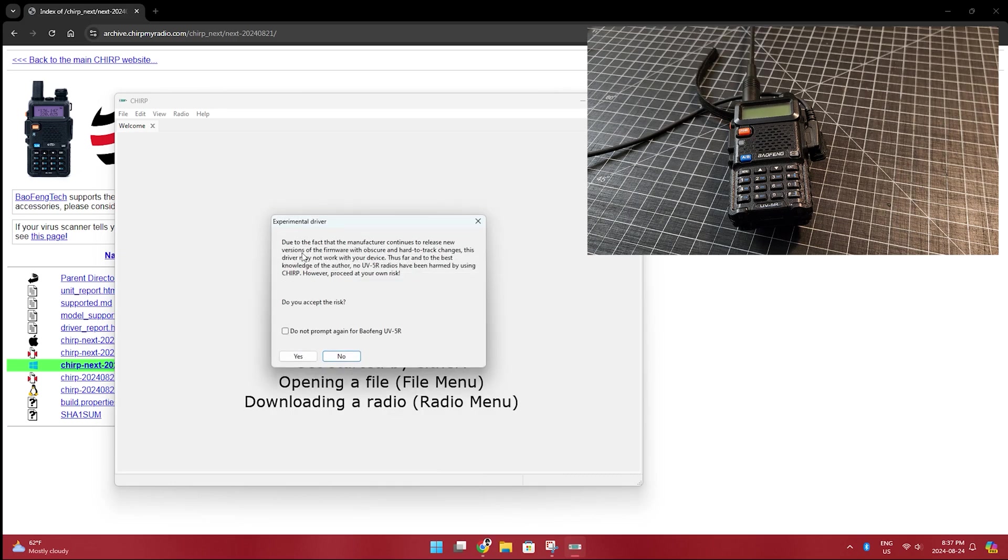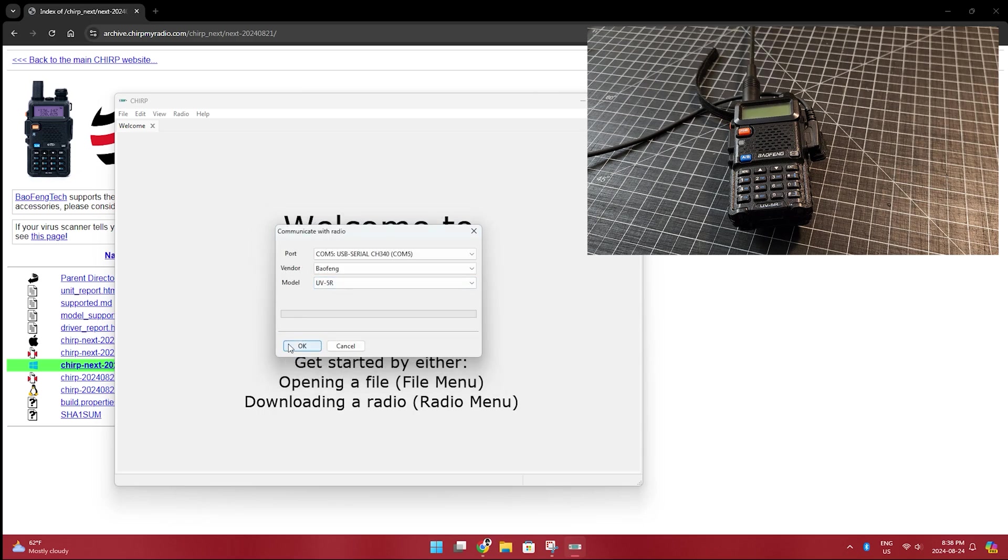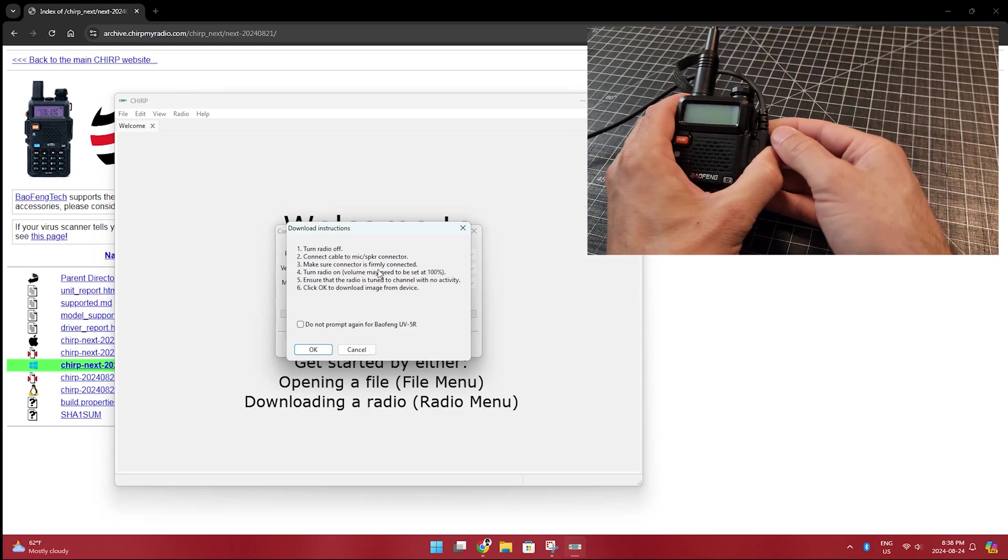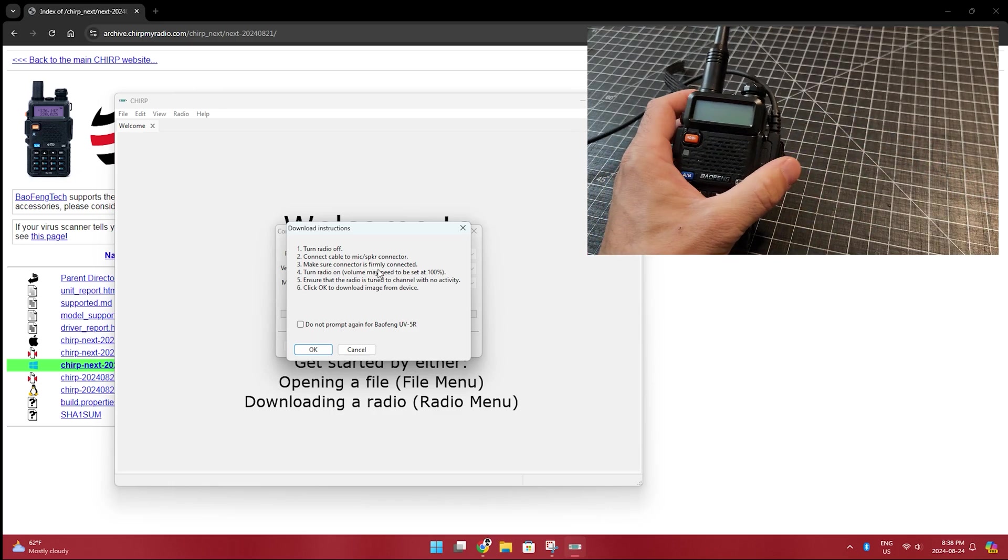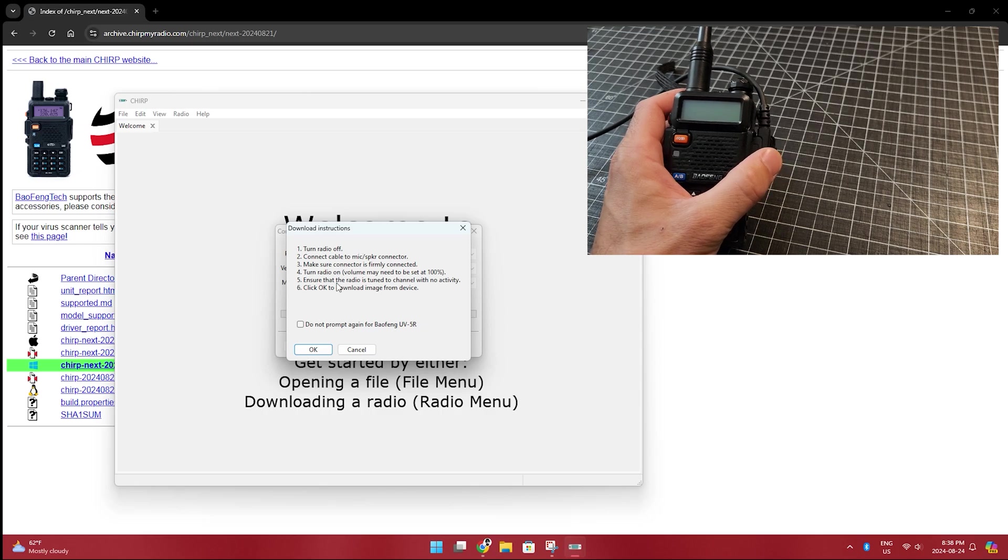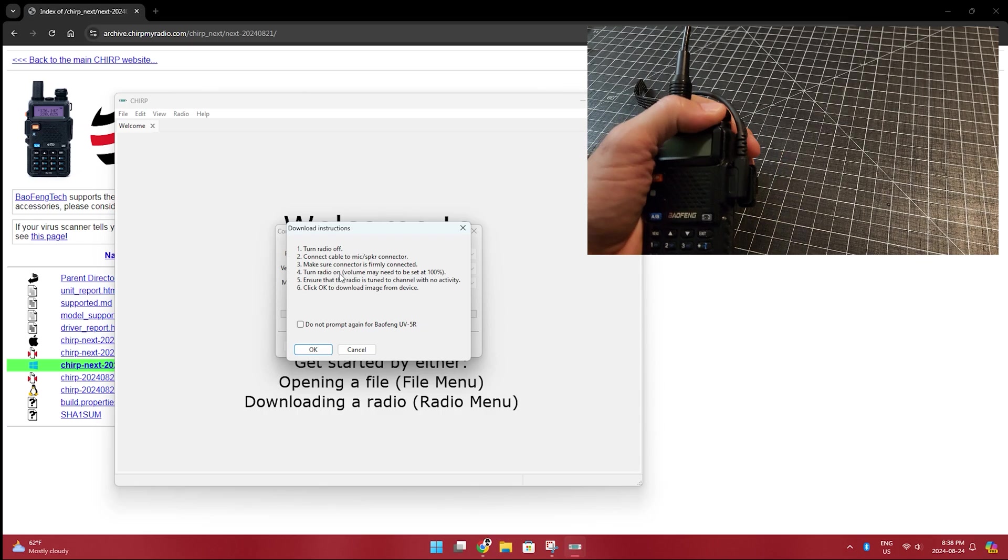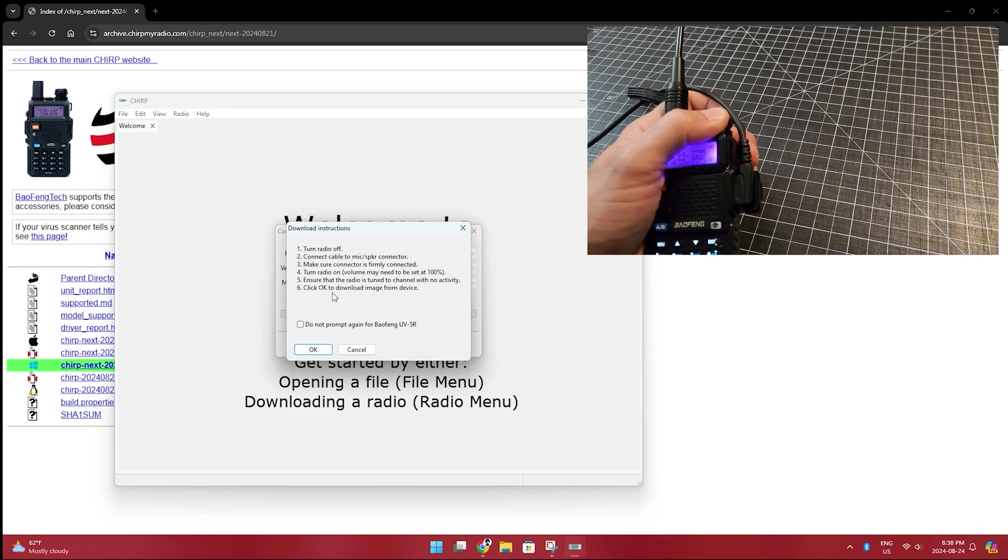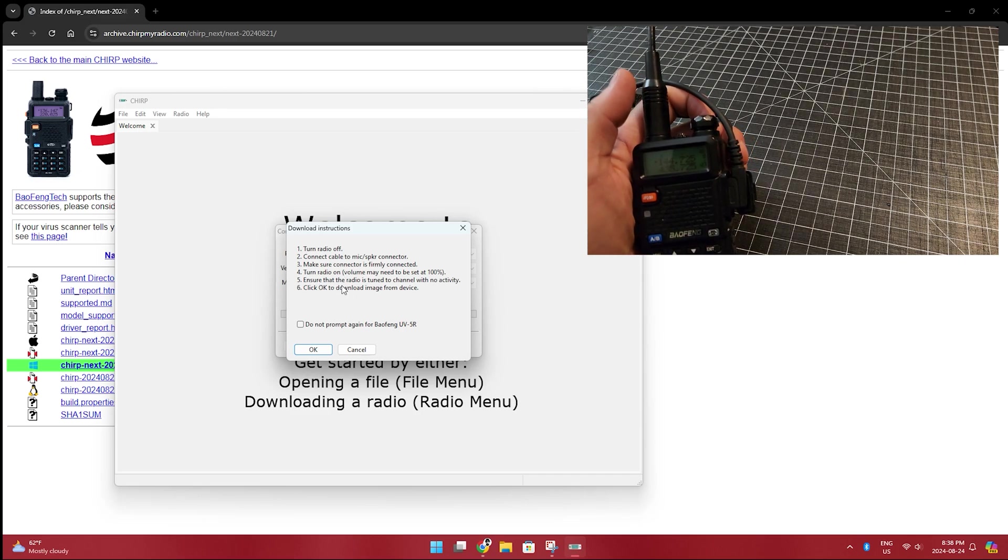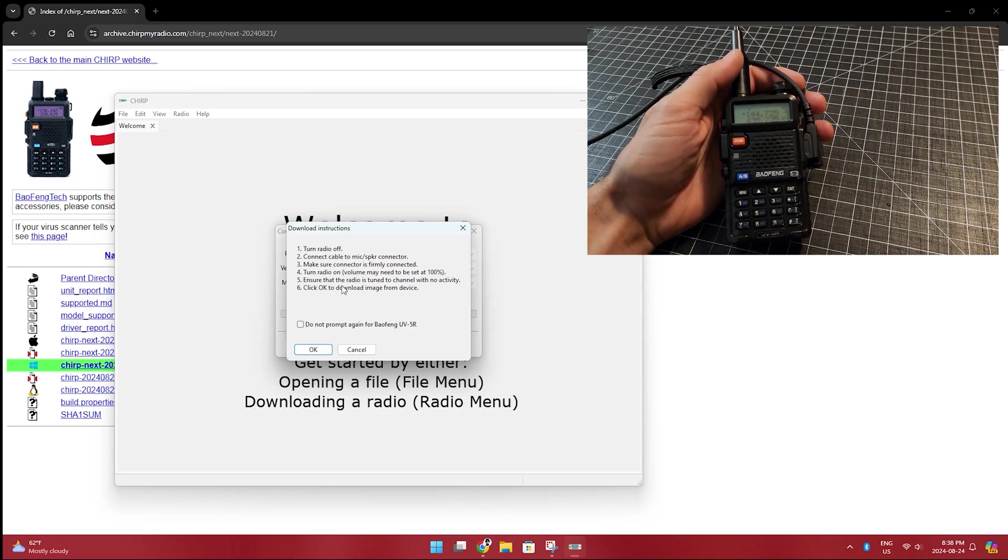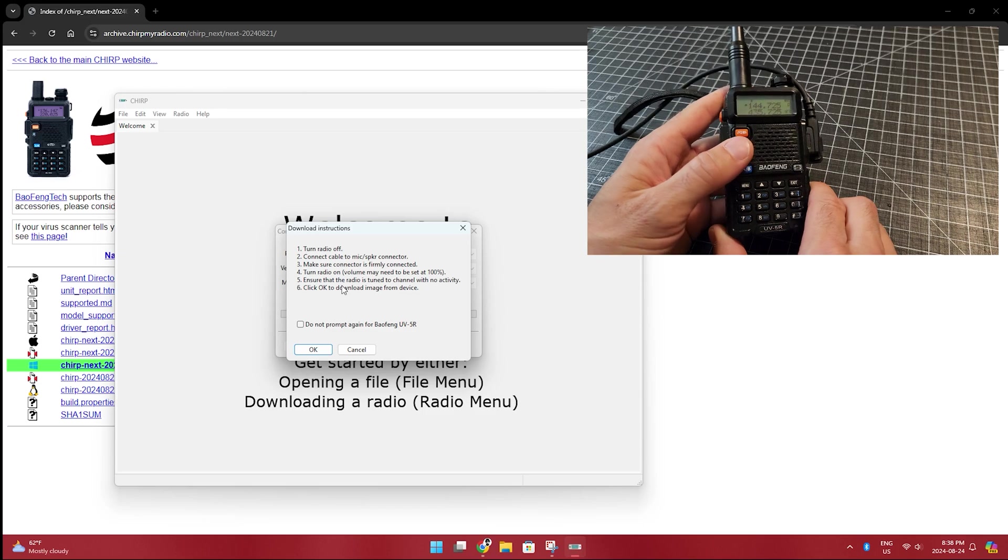Do you need to release new versions of firmware with obscure hardware changes? This driver may not work with your device thus far. This sounds pretty good to me. Do not prompt again. Okay. We're going to click OK. And then it's going to give us some instructions. Turn radio off. Connect cable mic to speaker. We've already done that. Make sure connector is firmly connected. So make sure that connector is firmly connected in there.